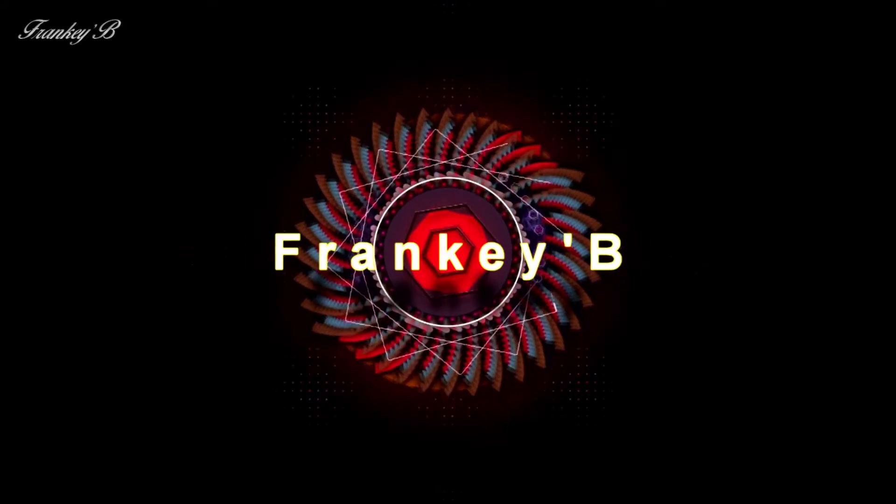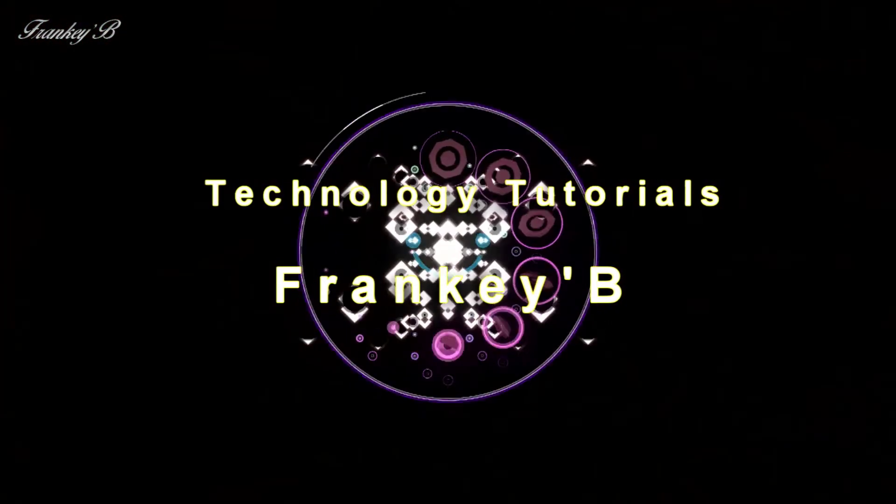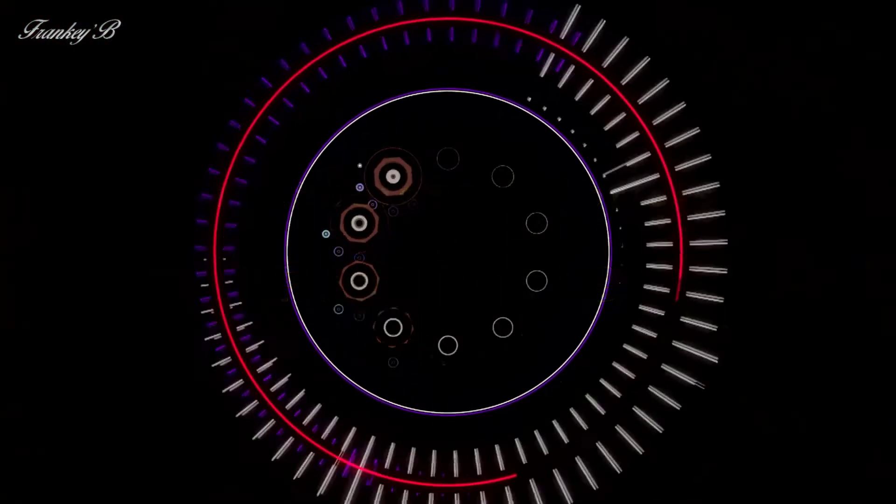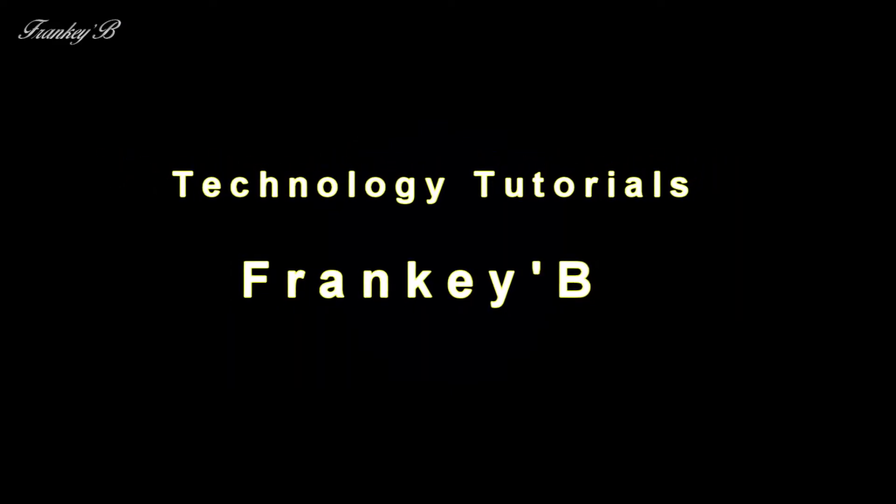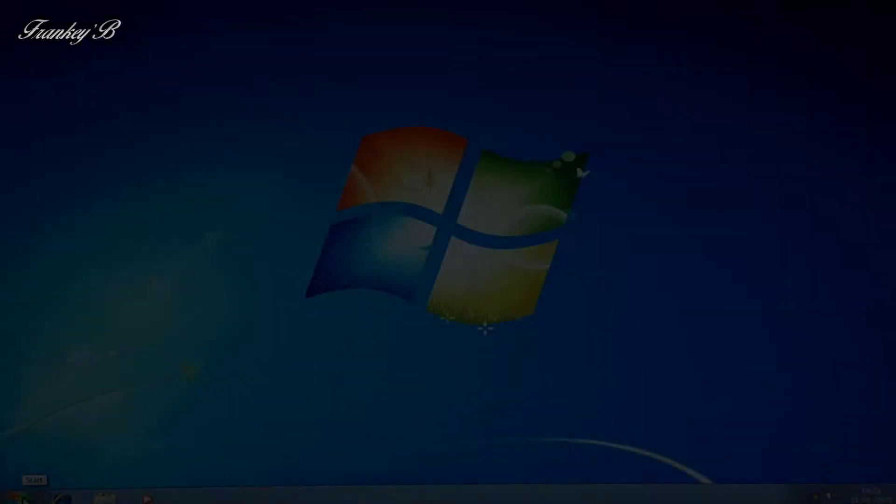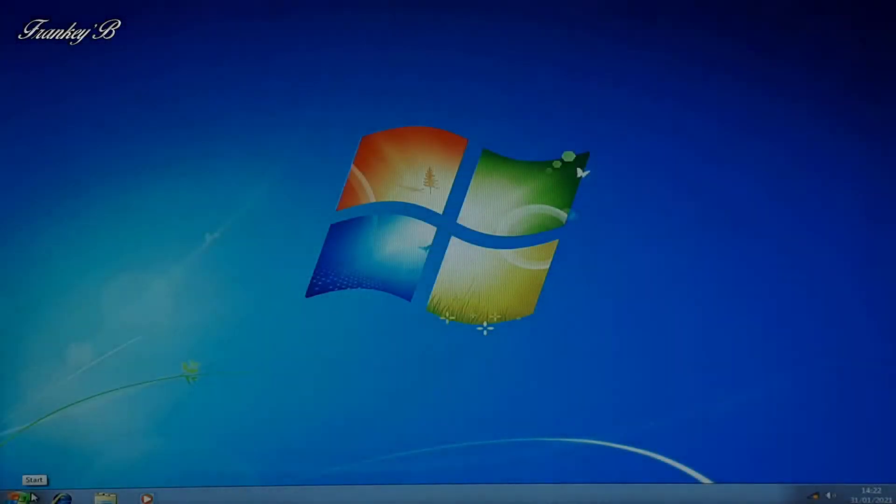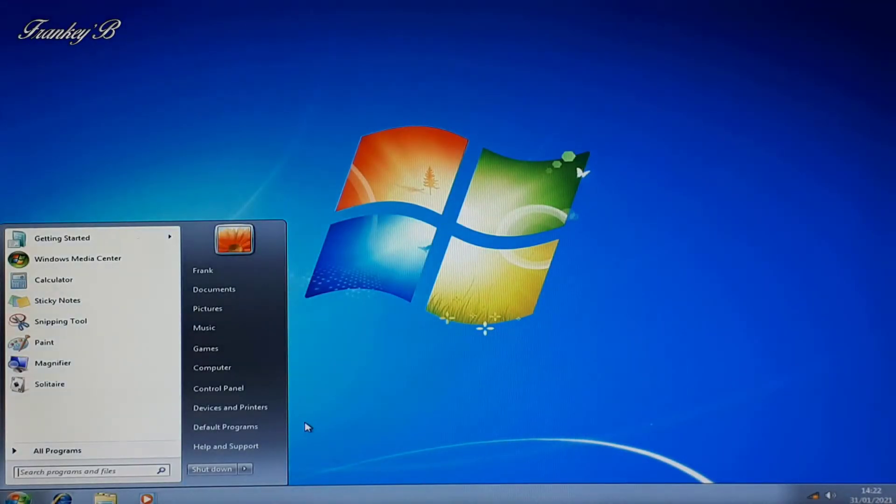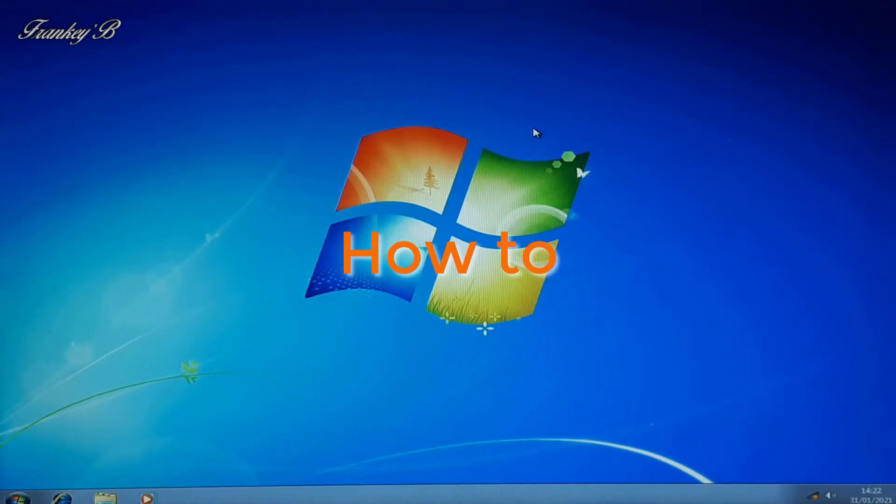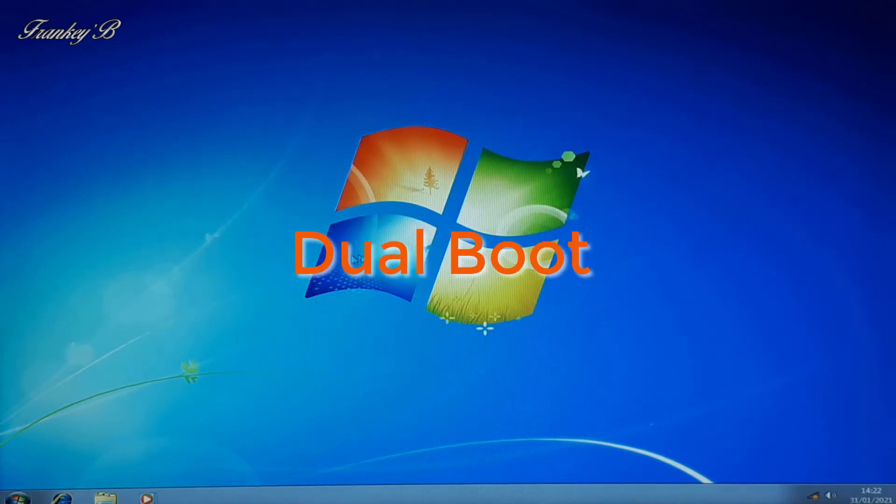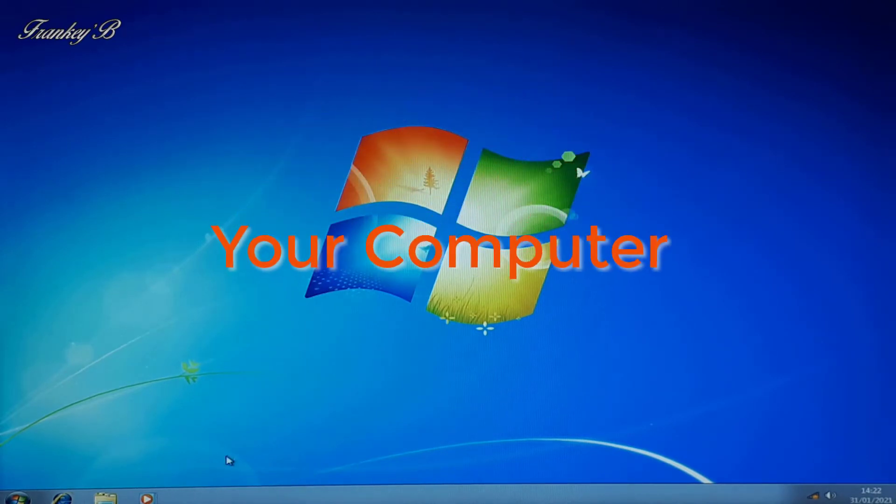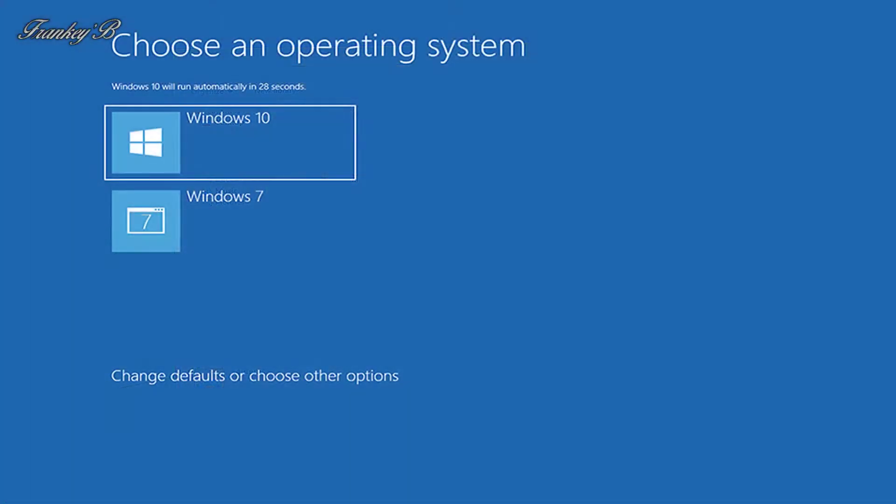Frankie B technology tutorial. Hi, I'm Frankie B and this video is about how to dual boot your computer to have two operating systems running on your computer.